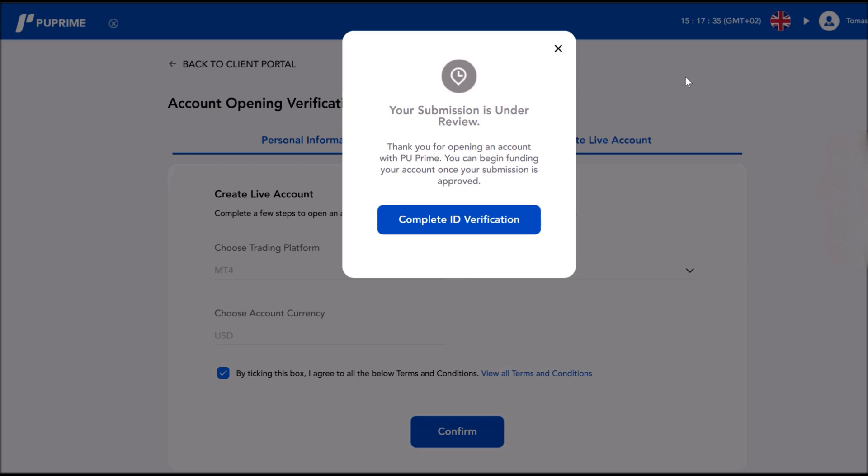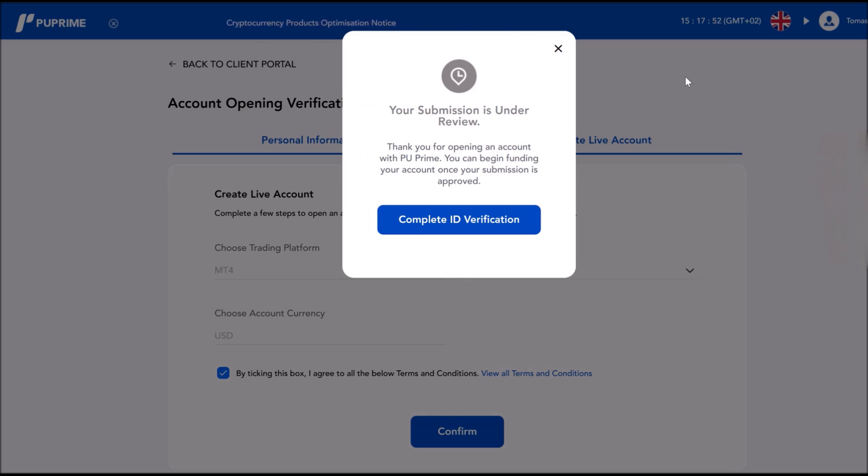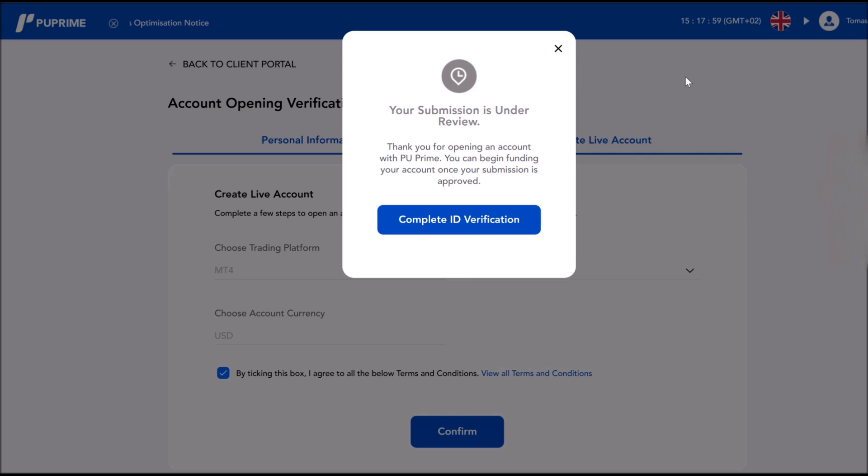Congratulations! Now you have a PU Prime trading account. Now you can trade and use the benefits of getting the top-up from PU Prime of your deposits. Free money up to 50 percent. And there are many other options that you can see on my YouTube channel.